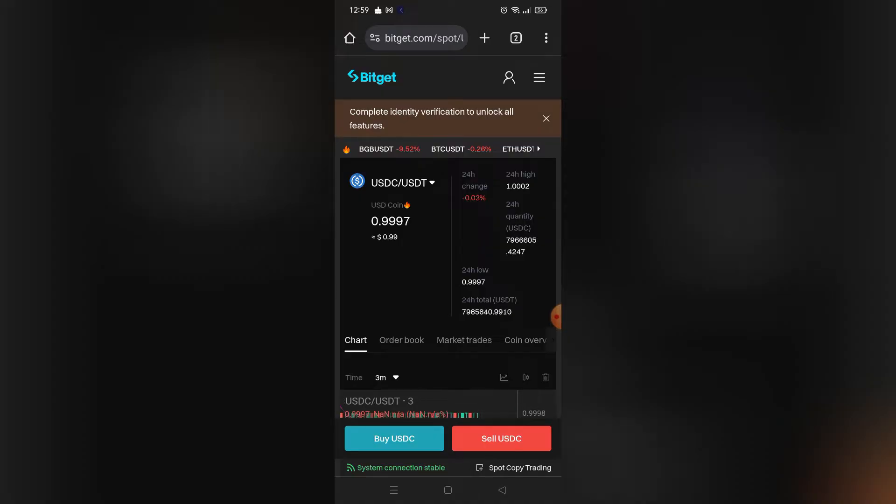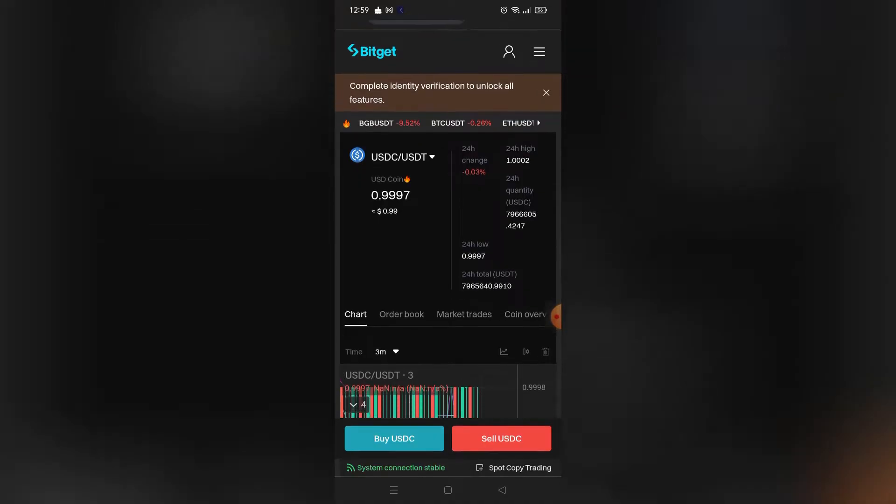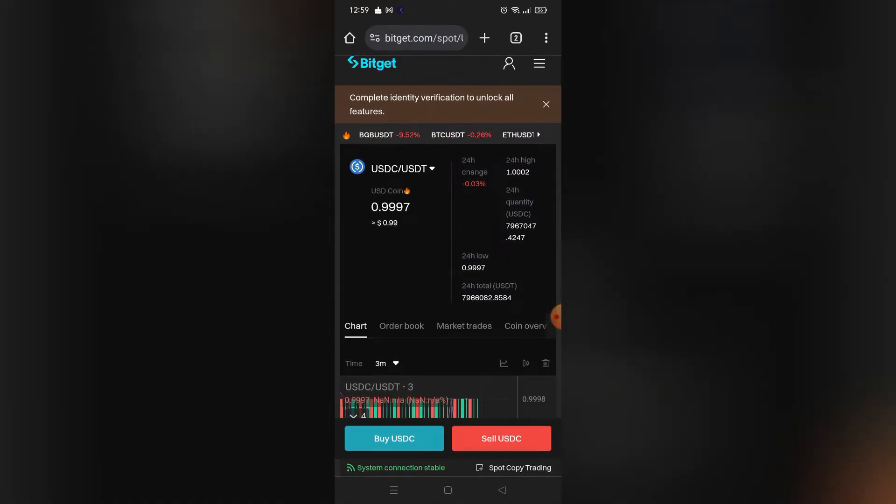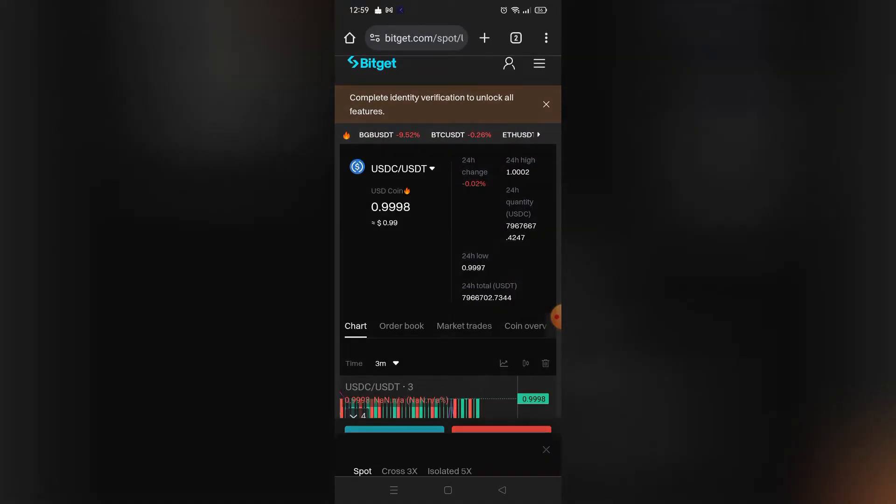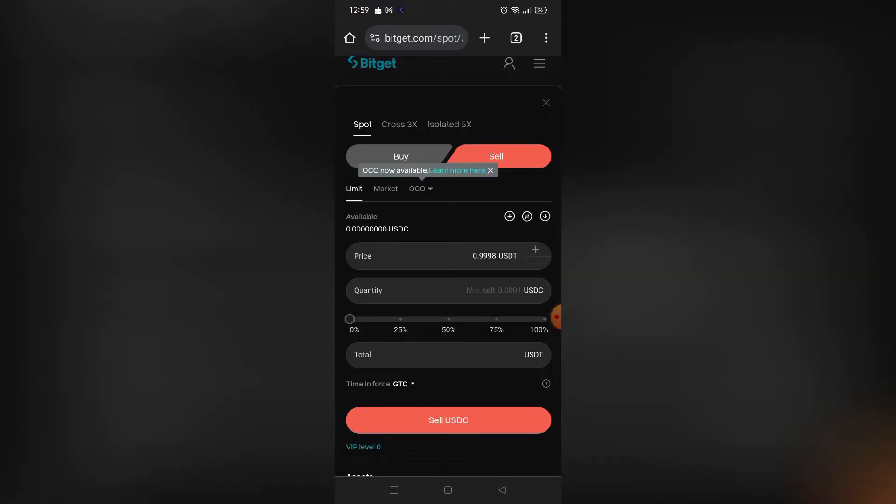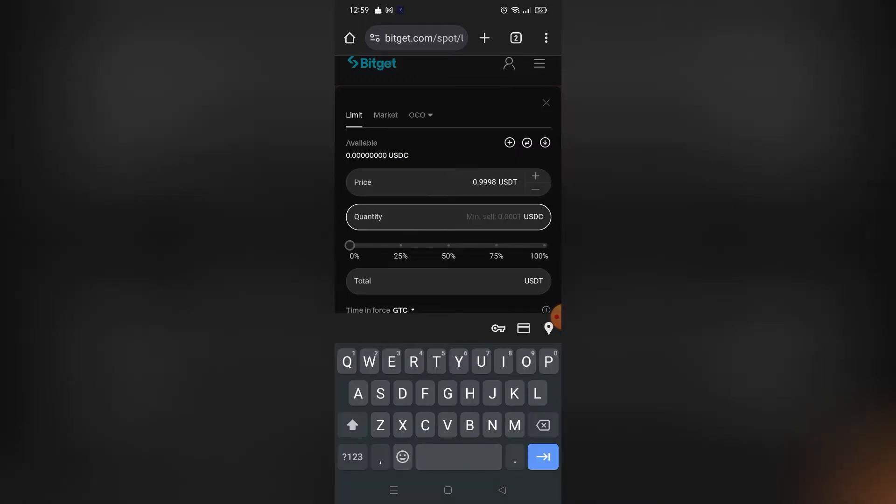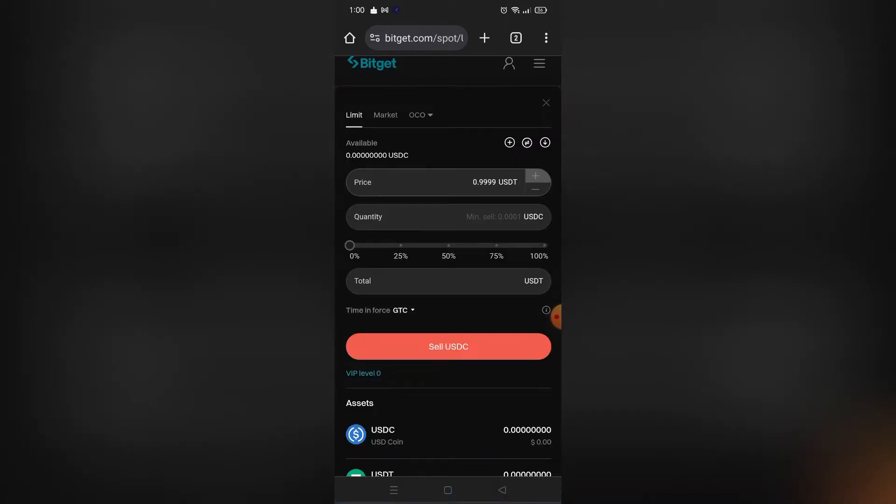Now click Sell USDC to sell your USDC asset and convert it to USDT. As you can see, this page will appear where you can set the quantity of your USDC—how much you will convert to USDT.